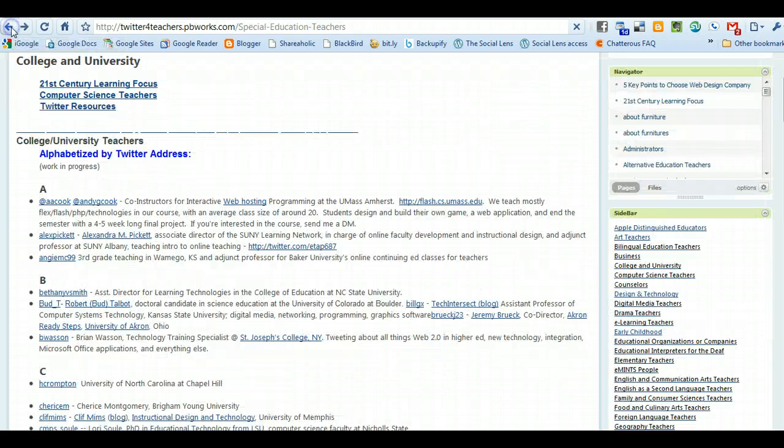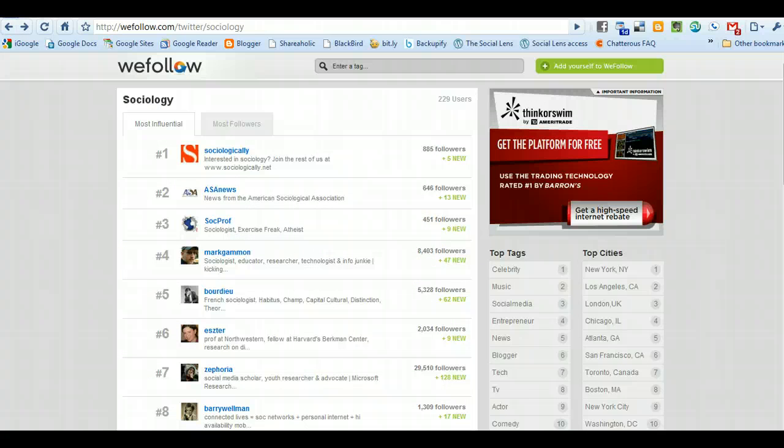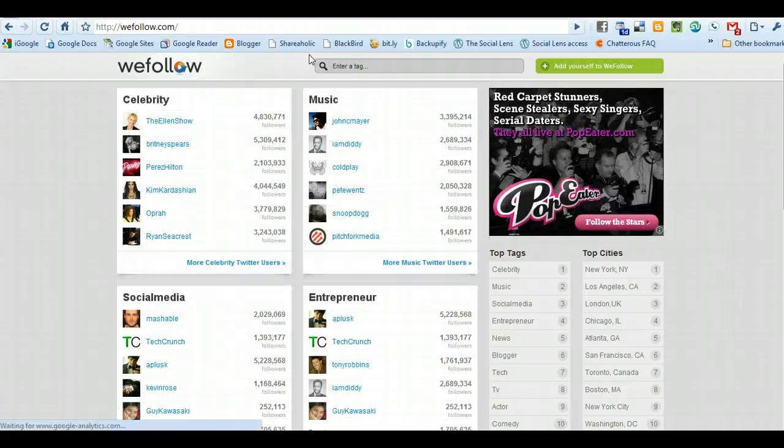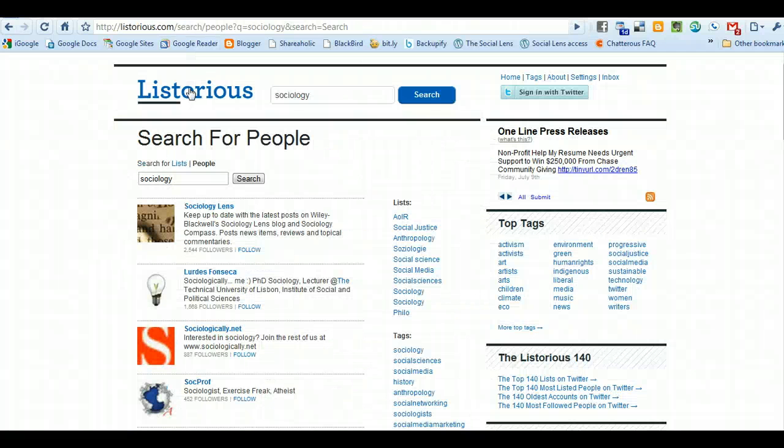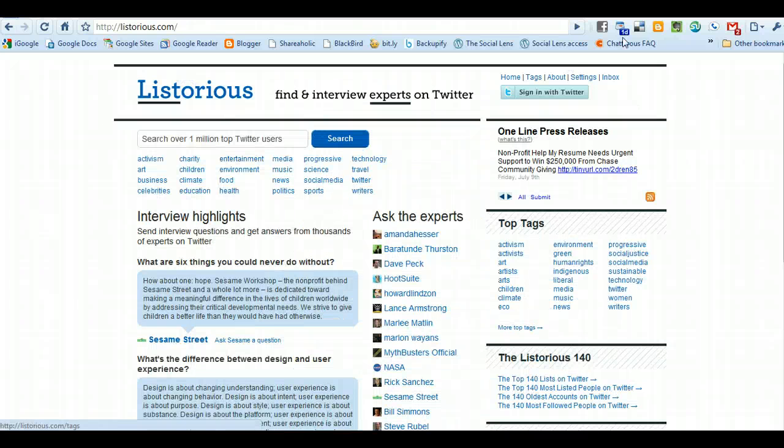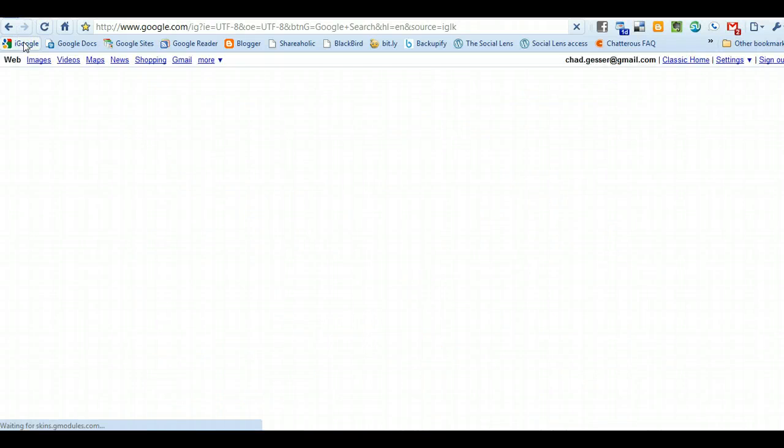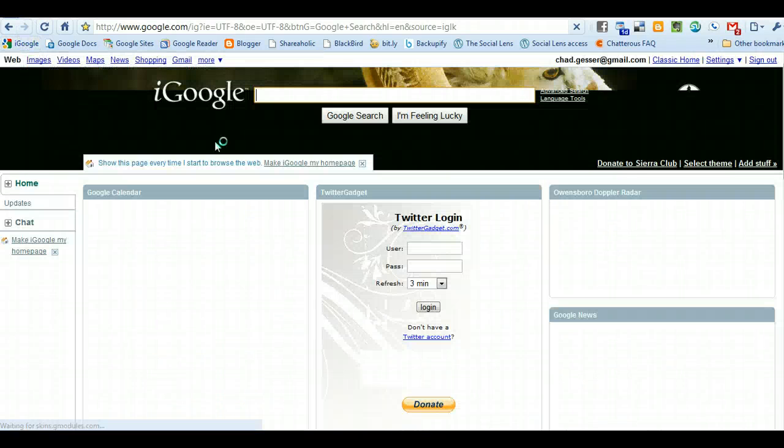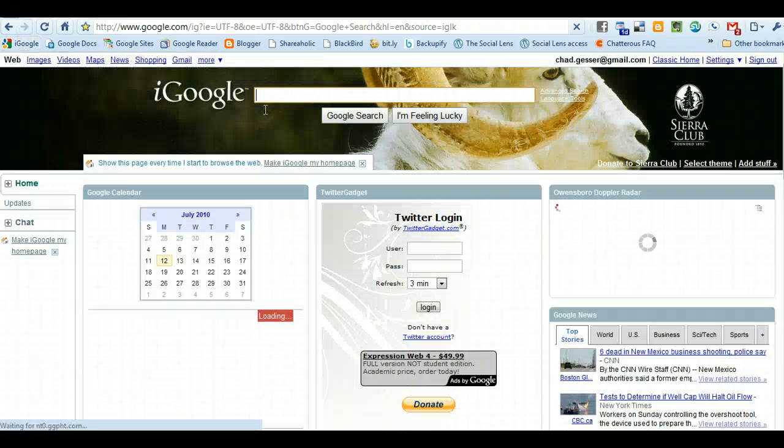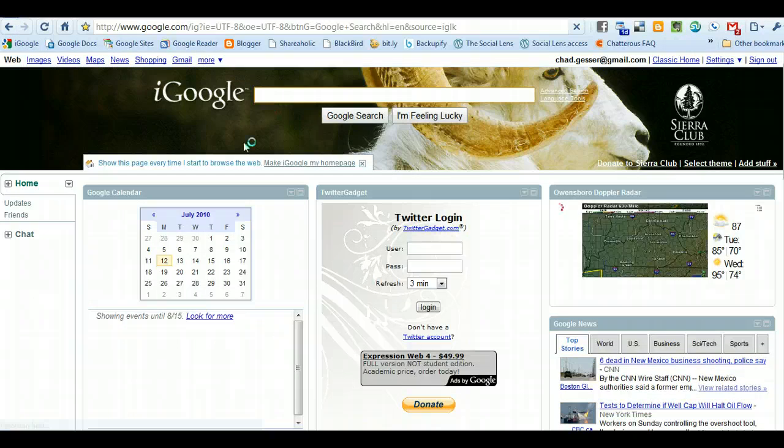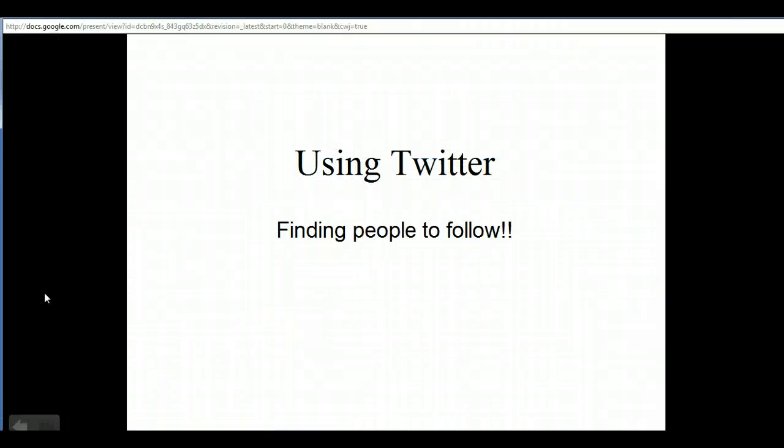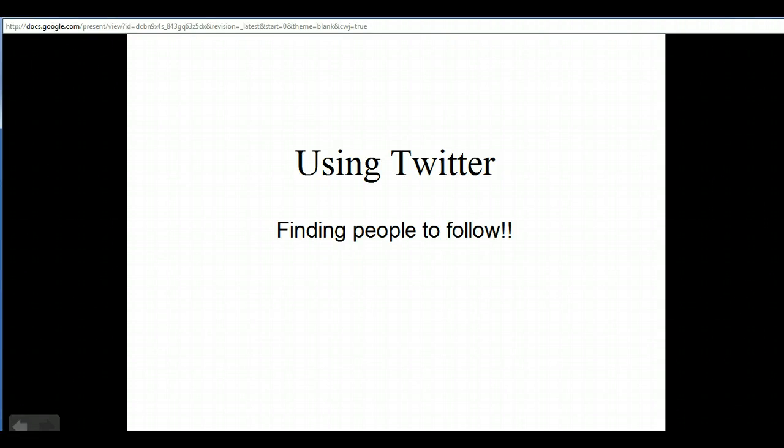The point is that you could use WeFollow as a really good resource. You can use Listorius as a really good resource, or you could always use trusted old Google. You could just do a search from there. Good luck with it, and keep in mind you have to follow people in order to be able to effectively use Twitter.